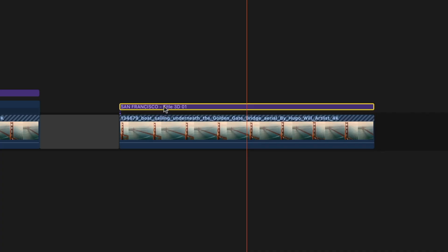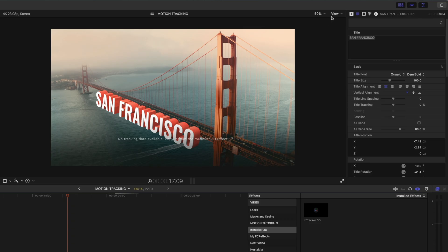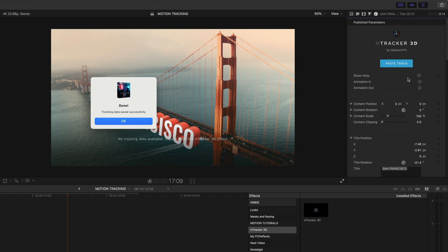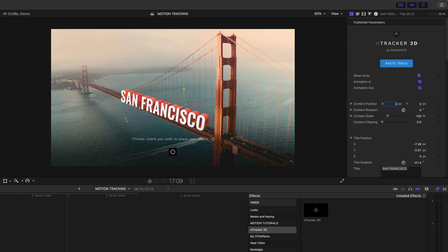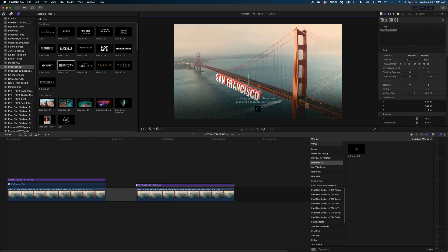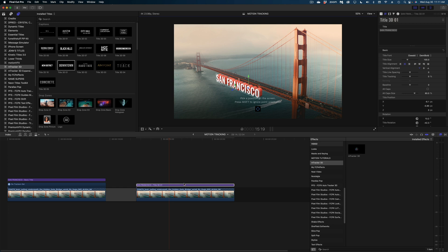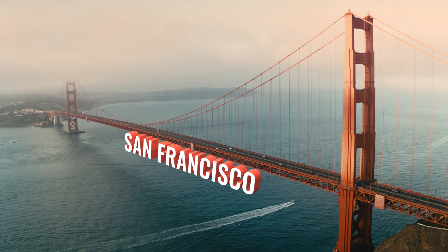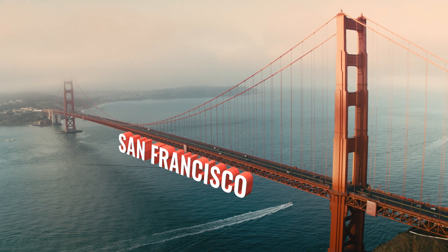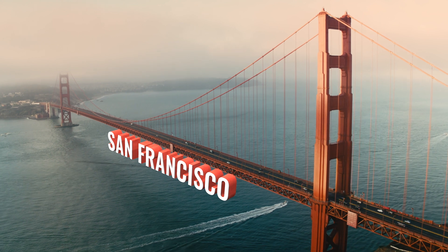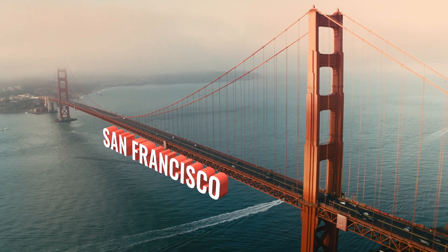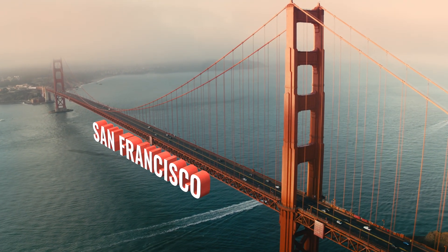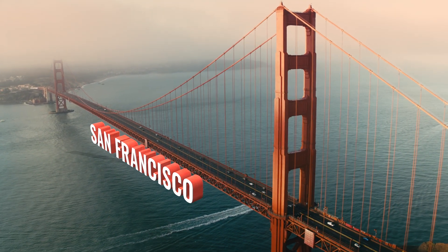Head back over to my title and this time instead of the text inspector, I'm going to head on over to the title inspector and hit the paste track button. The title has jumped a little bit but I can reposition it with these on-screen controls, get it exactly as I want it.